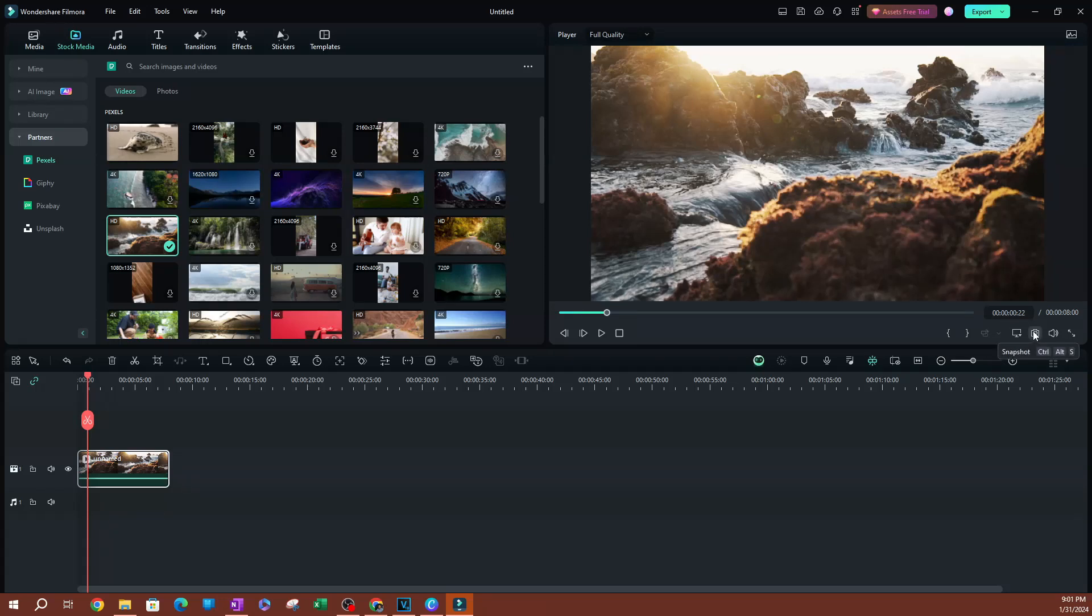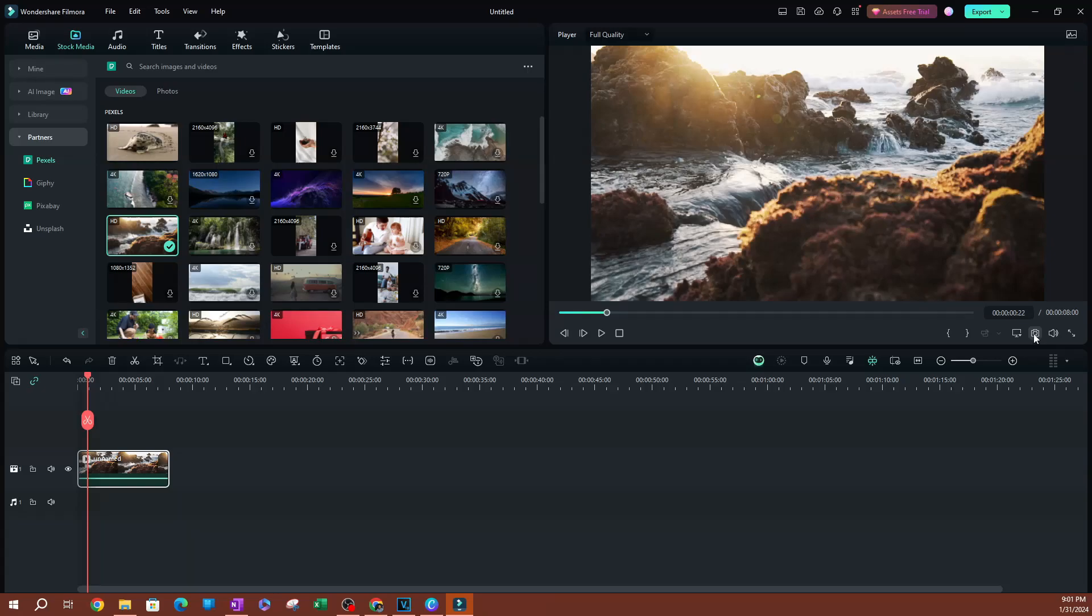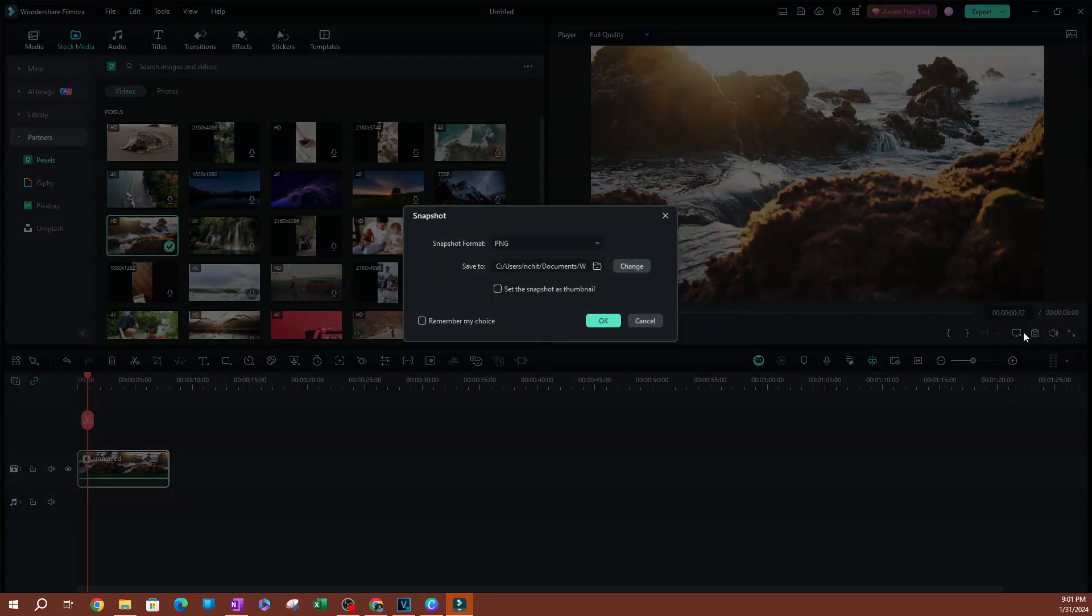that we have this screenshot or snapshot button here. There's also a keyboard shortcut which is Ctrl+Alt+S. I'm going to go ahead and click this little camera button, and this is going to give you...